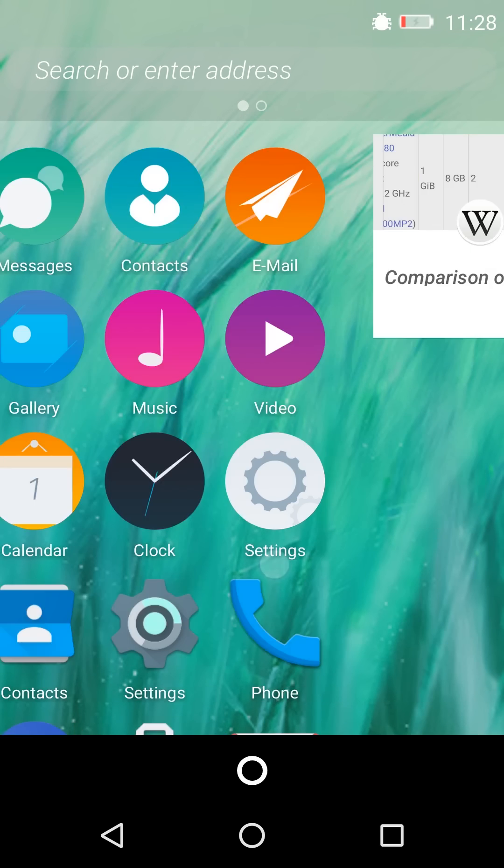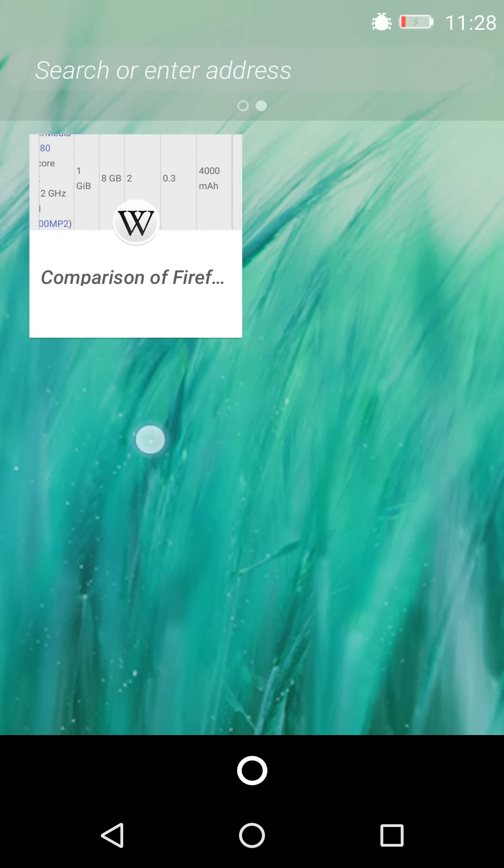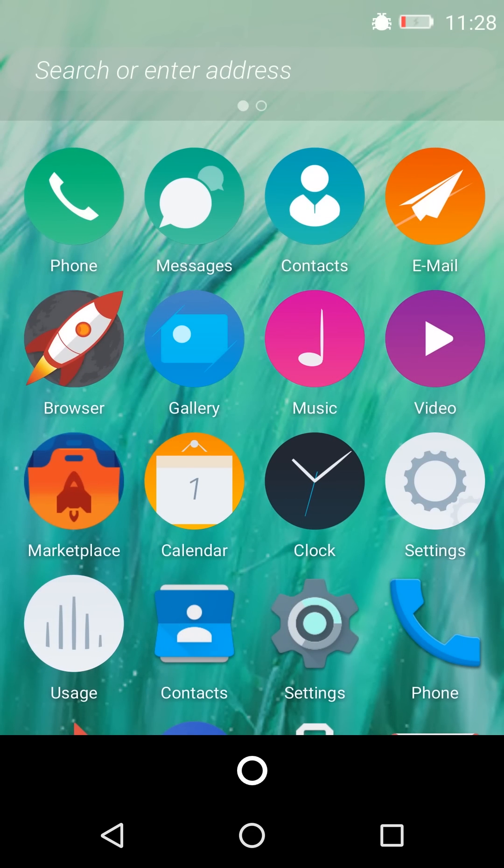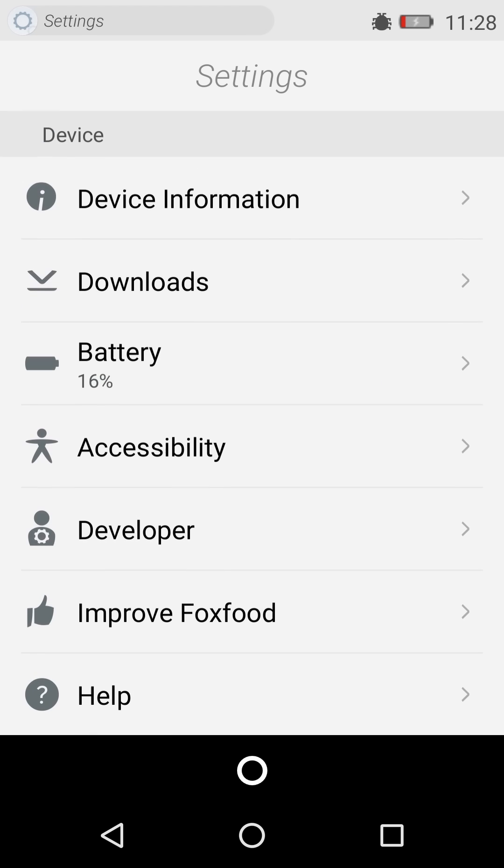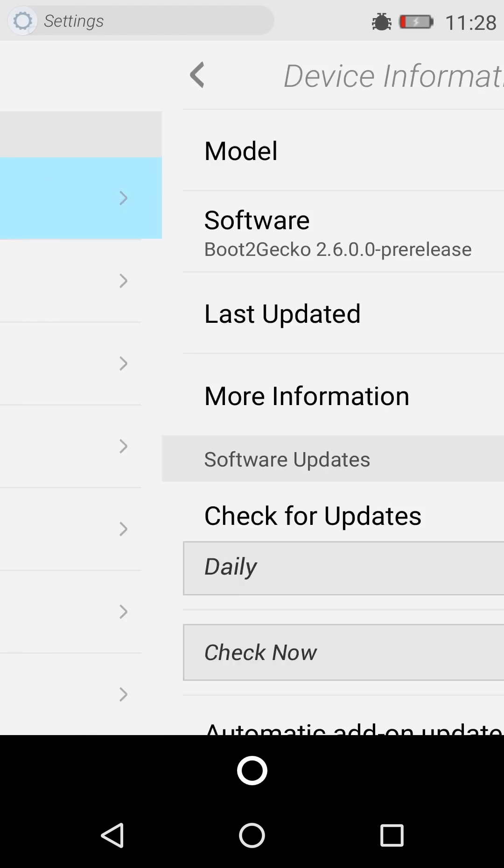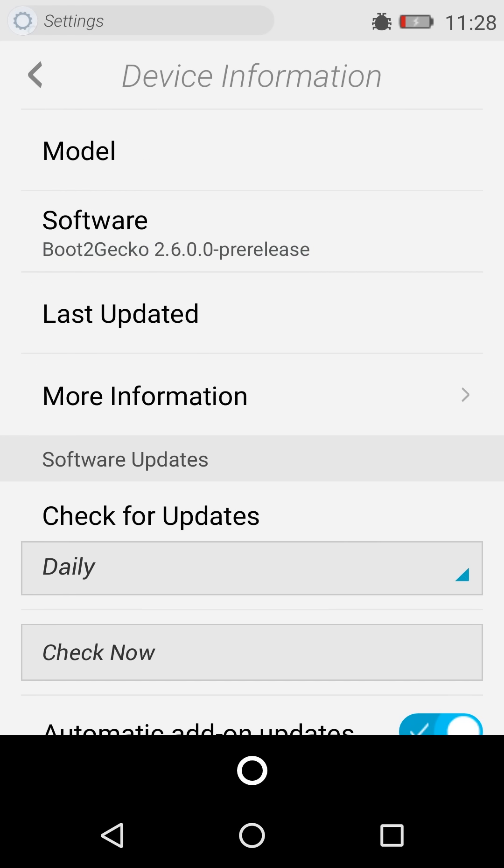First of all, let's go ahead and take a look at the settings and what version I am currently running. So this is the settings page and on device I am running Boot to Gecko 2.6 pre-release. Of course, as I said, these are experimental builds.